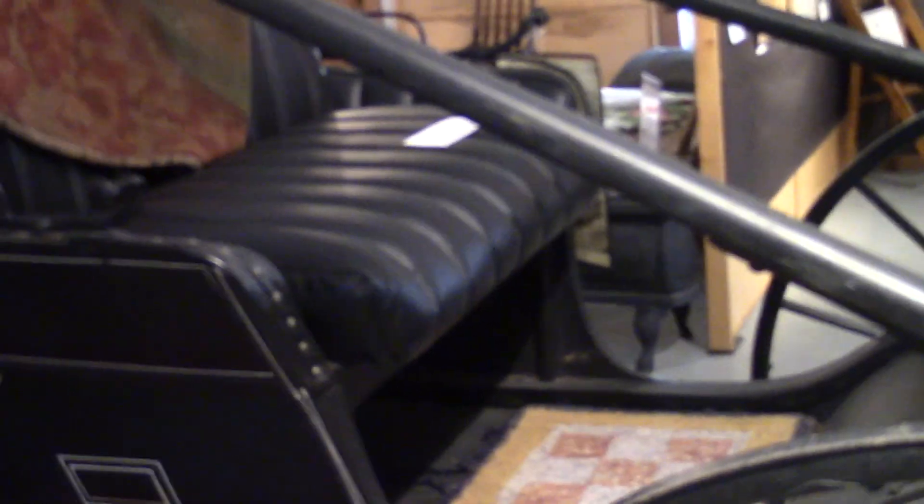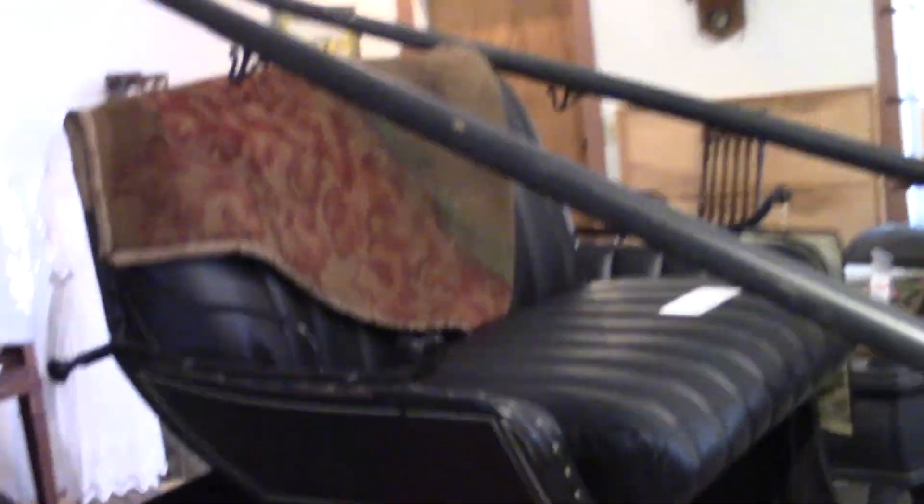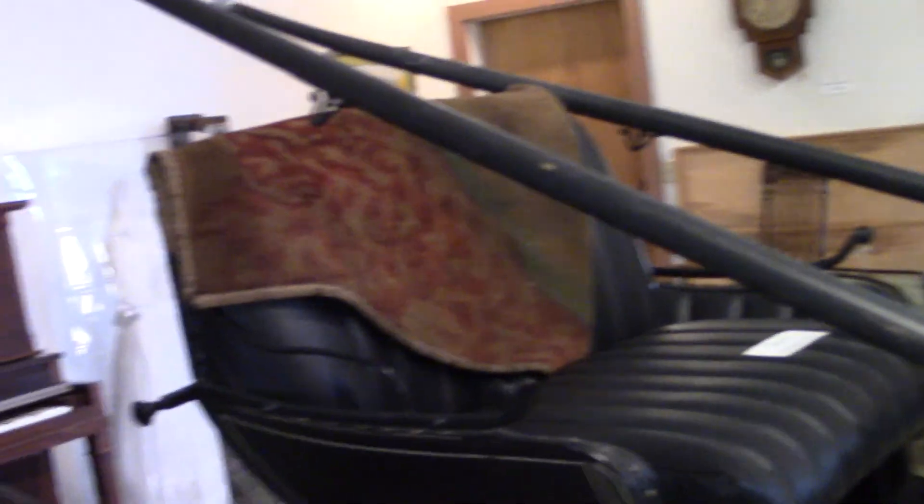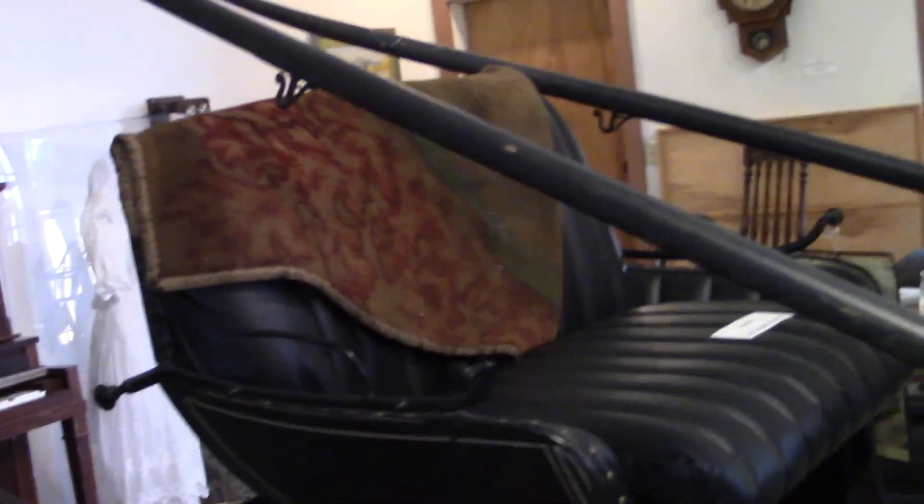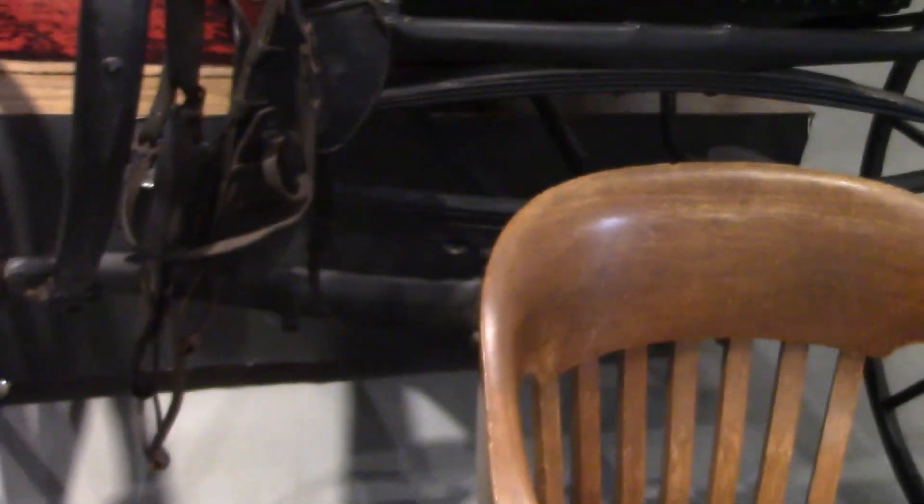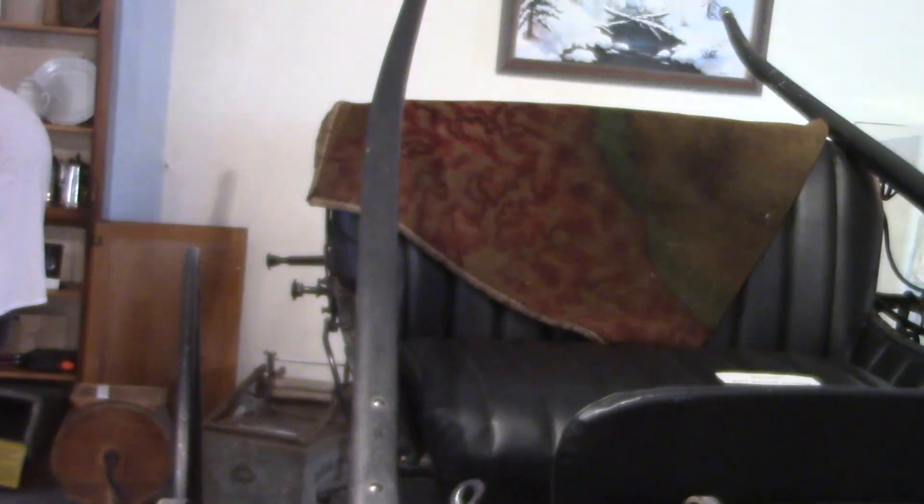This was a buggy that was restored by one of the local men in town. I don't know the year or anything, but I can say that I suspect that the seats were all redone because they're in too good shape.